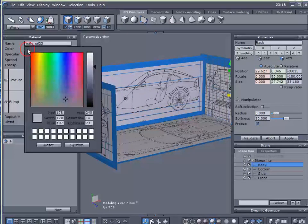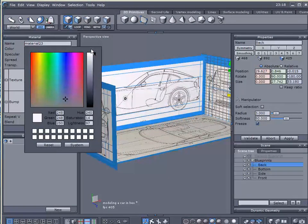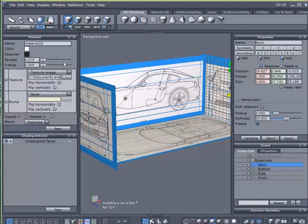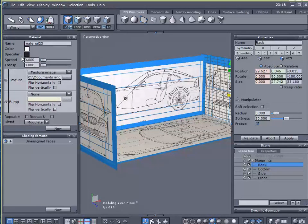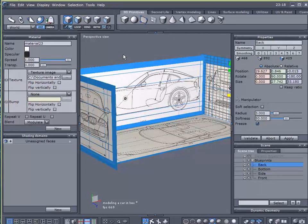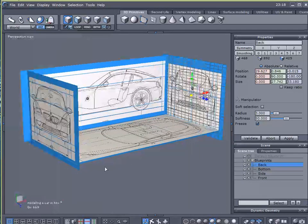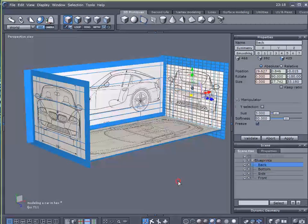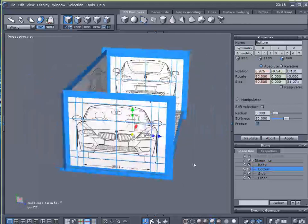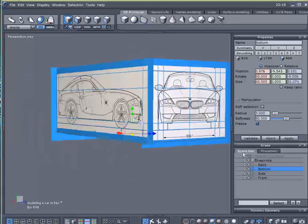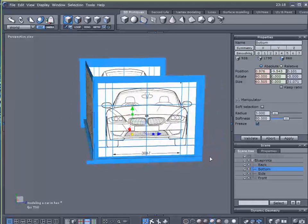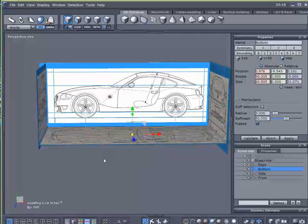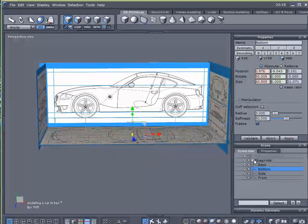Next I want to change the color of my blueprints all the way to white and I'm going to take my specularity. Notice the difference when I move it all the way up, it makes it really bright. Now as I rotate around you don't have those dark spots, or at least not as much.